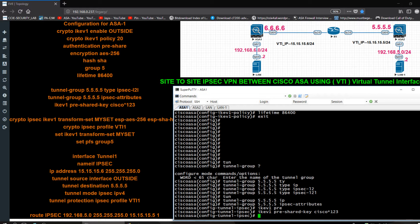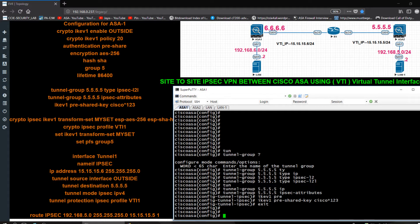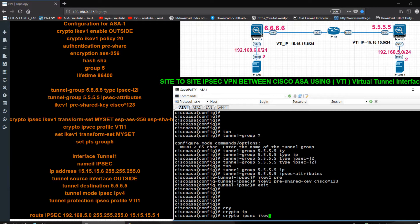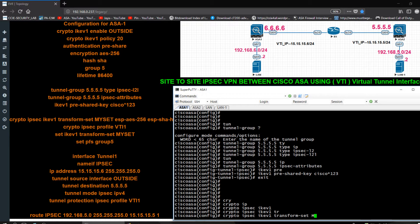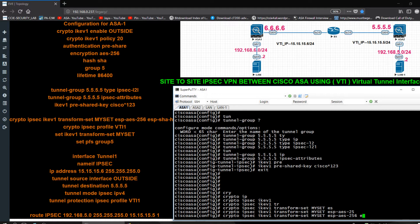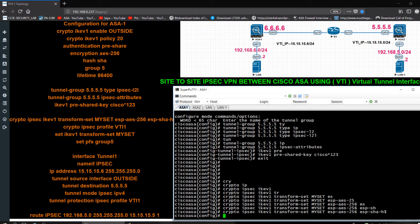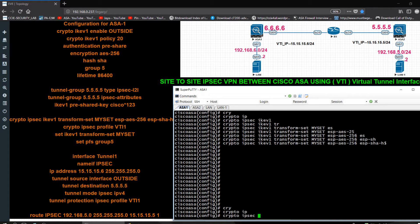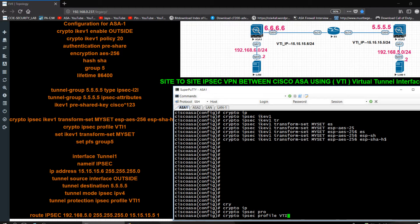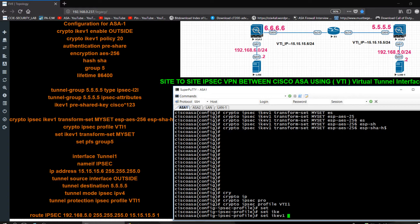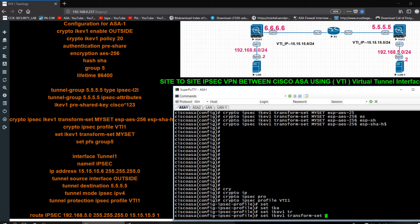Exit from there. Now I have to create a transform set: crypto ipsec ikev1 transform-set, and I am using the name 'my-set'. I want to use ESP encapsulation security payload with AES-256 and ESP-SHA-HMAC. Then I create a crypto ipsec profile, giving it the name 'vti1', and set the IKE version transform-set to 'my-set'.